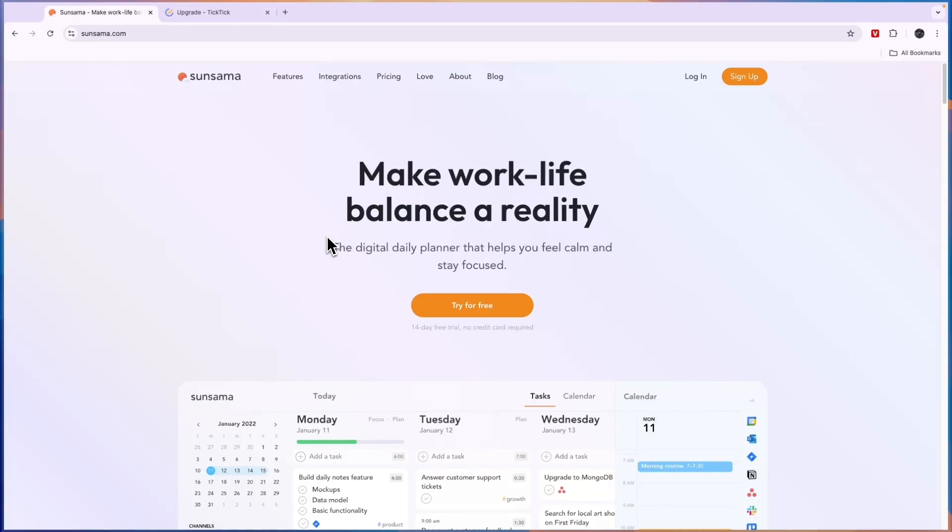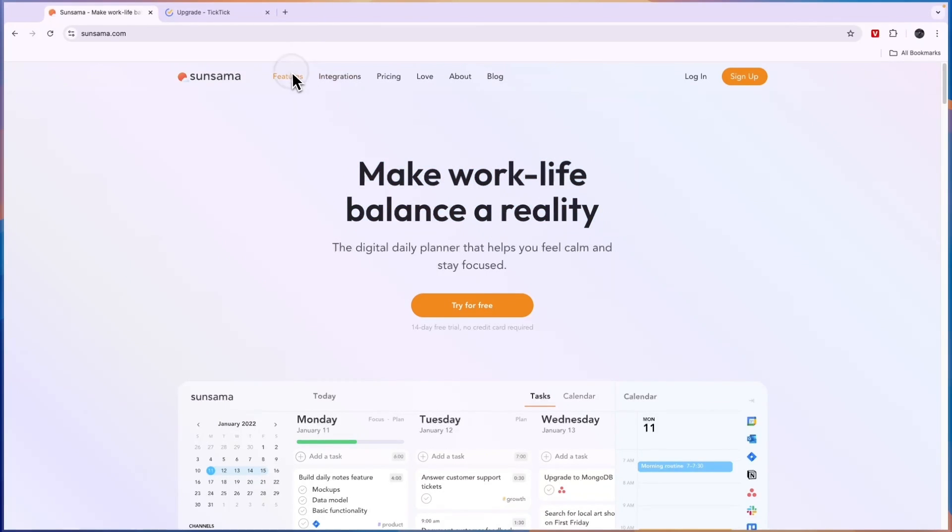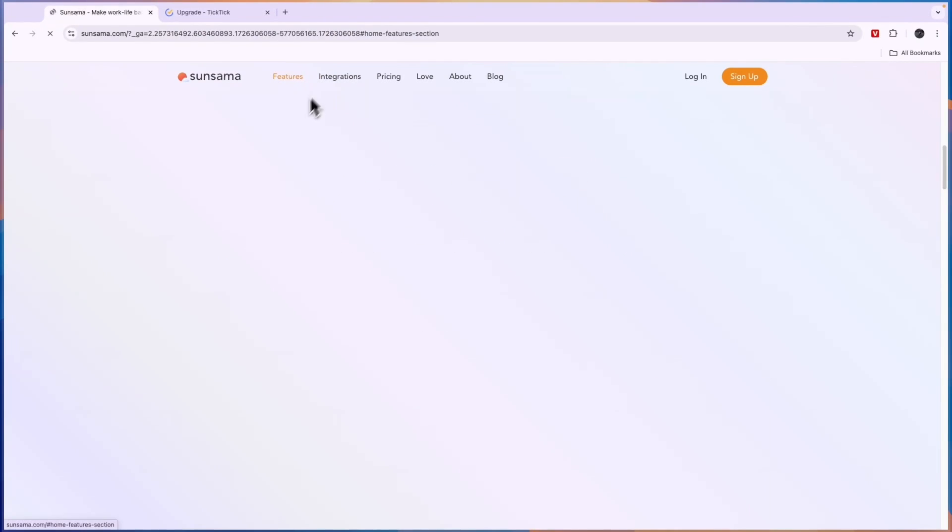Now compare TicTic to Sunsama. Sunsama does offer a lot more features. You will see what they are doing is make work-life balance a reality. In terms of features that will actually help you do that, you can see those right here.